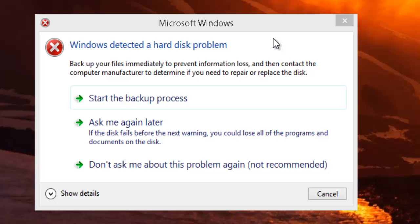The error gives three options: start the backup process, ask me again later, or don't ask me about this problem again, which is not recommended.